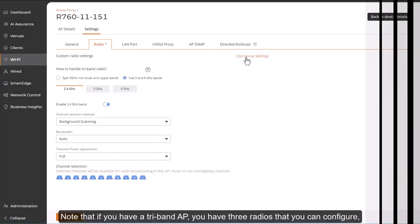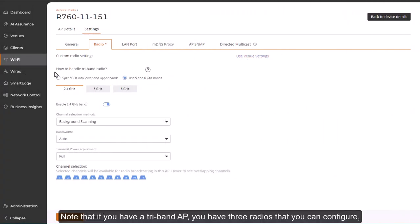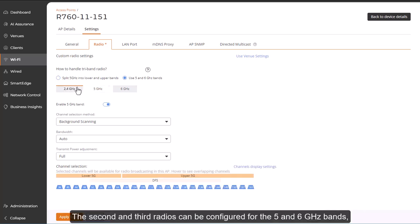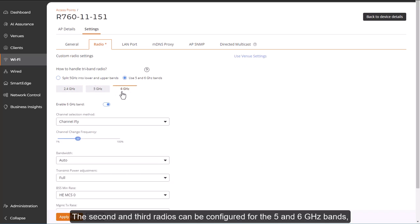Note that if you have a tri-band AP, you have three radios that you can configure. The first being 2.4 GHz radio, the second and third radios can be configured for the 5 and 6 GHz bands.